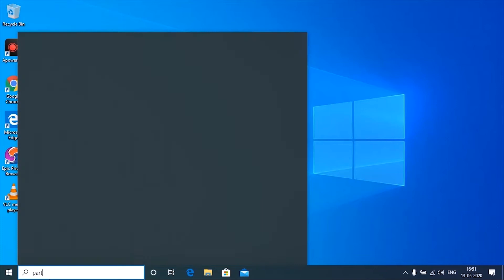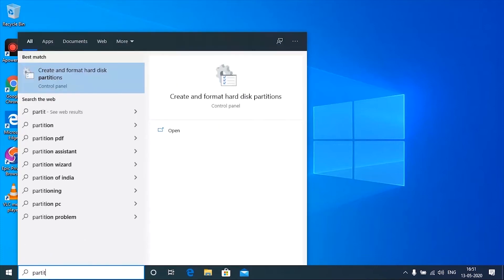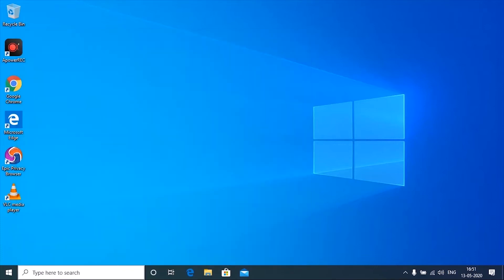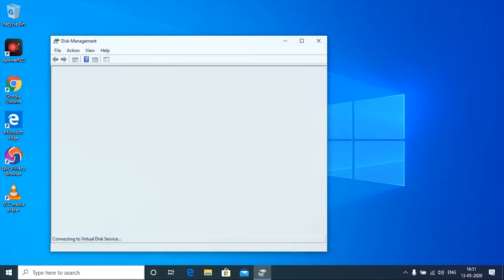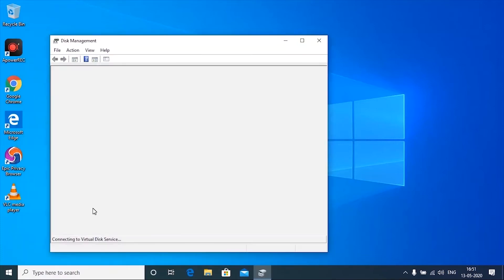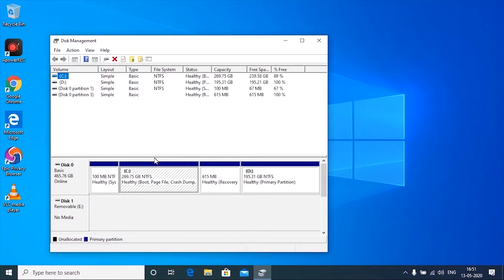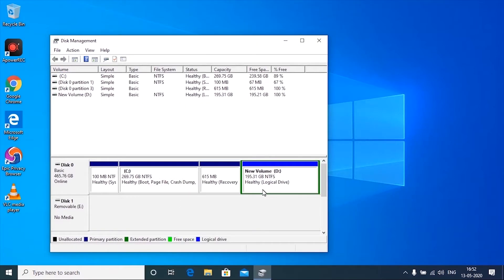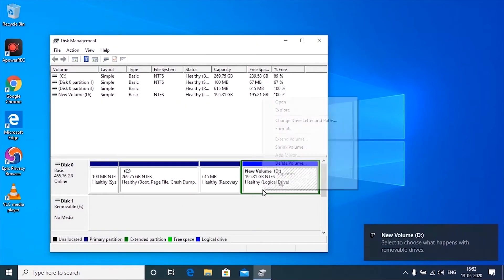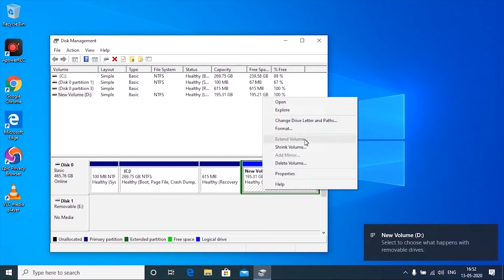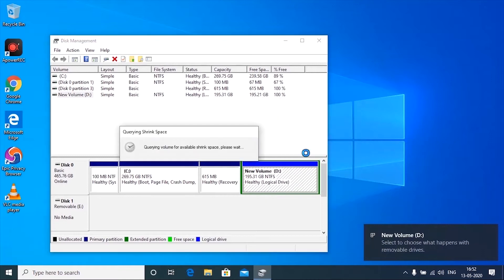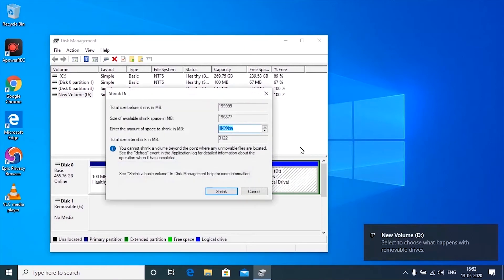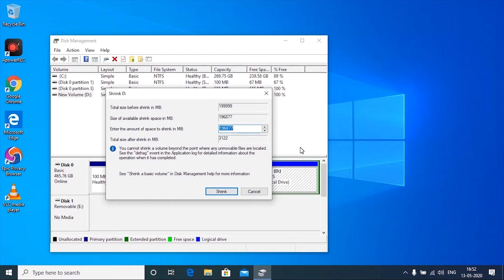We have to create some free space in order to install Ubuntu. For that, go to the Windows search bar and type partition. Choose create or format partition from the results. A partition window will open. Now click on the drive and shrink some space for Ubuntu installation. I have more free space in my disk, hence I am shrinking nearly 100 gigabytes. You should at least free 20 gigabytes space for installing Ubuntu.